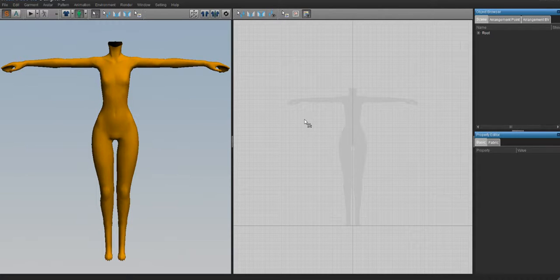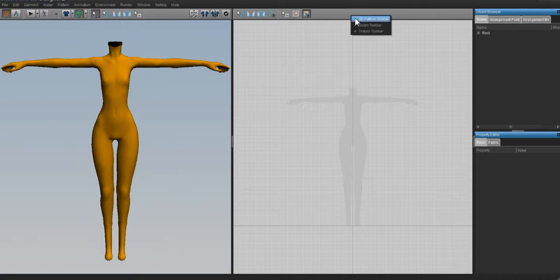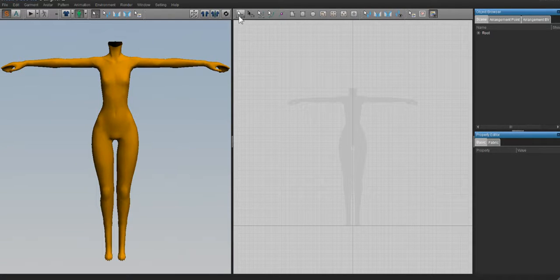Now we have to start making our clothes. Some people have told me that when they start up Marvelous Designer, for some reason the 2D pattern tools are disabled. So we're going to enable those. If you open up Marvelous Designer and you notice that you don't have a lot of buttons up here, you need to enable your 2D pattern. Do that by right-clicking on the gray space and check the box that says 2D pattern toolbar. When you do that, you'll see a whole bunch of tools come up, and I'm going to explain what these tools are and how you work them.